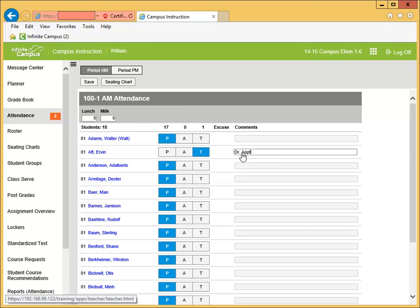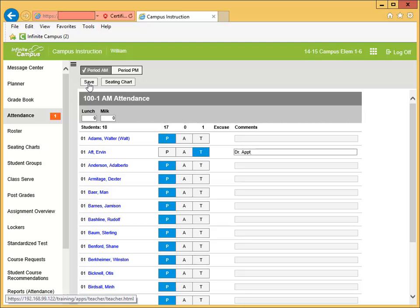After all selections have been made, click the save button in the upper left corner of the window. If all students are present, just click the save button.